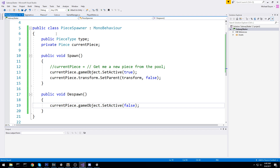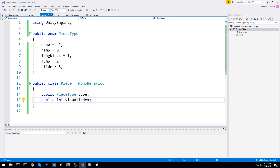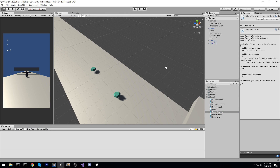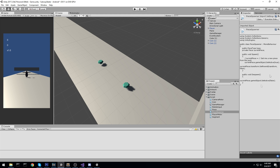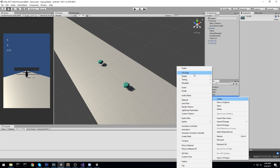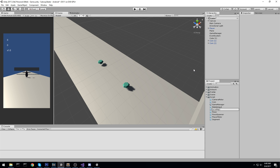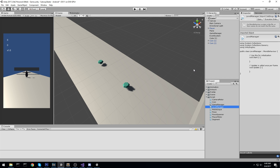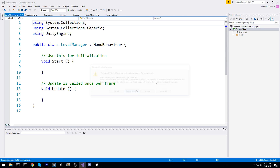We have a bunch of definitions right here but nothing to put them all together. This is why we're going to need a level manager — something that is going to generate the whole level. So let's go ahead and create that right away. We now have four new scripts — most of them are really small, but this level manager is going to be quite big.